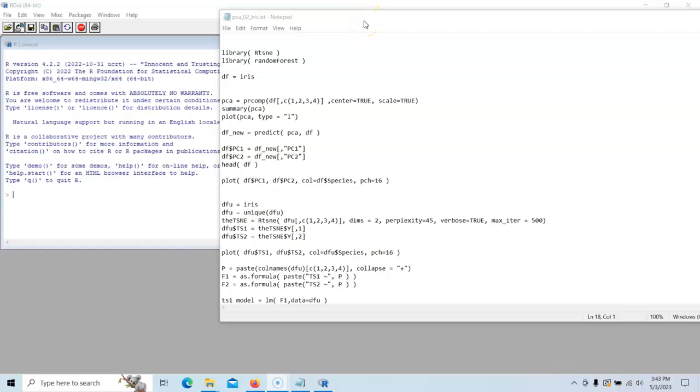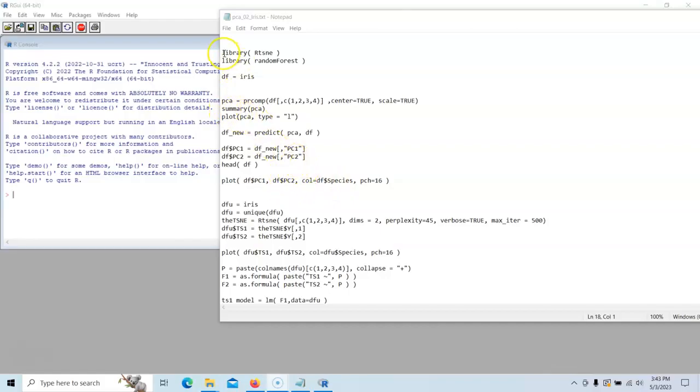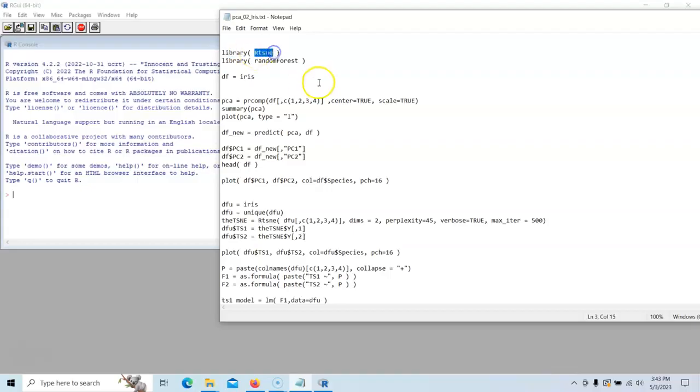Now that we have learned about TSNE, we're going to apply it to the IRIS dataset. We're going to build upon the program that we've already used. Now we need to load in the RTSNE library. If you have not installed that already, this is a good time to do it.